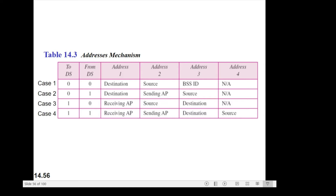Case number two: To DS is 0, From DS is equal to 1. This means the frame is coming from a distribution system, because From DS equals 1. The frame is coming from an AP — an access point — and going to a station. The acknowledgement should be sent to the AP.